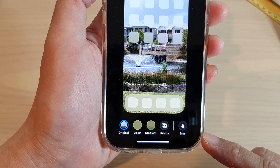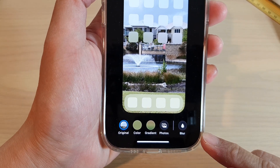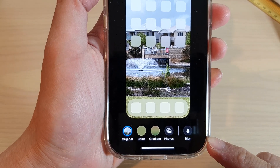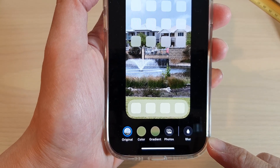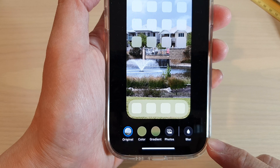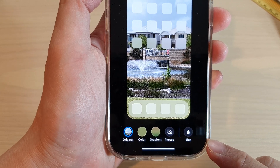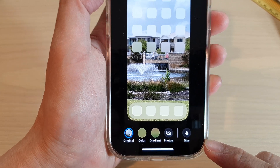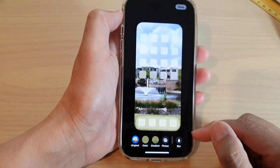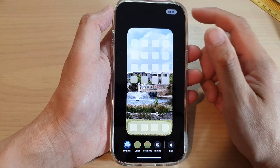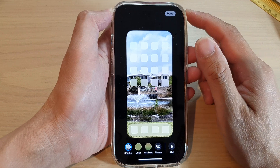Hey guys, in this video we're going to take a look at how you can turn on or turn off the home screen wallpaper blur effect on the iPhone running iOS 16.